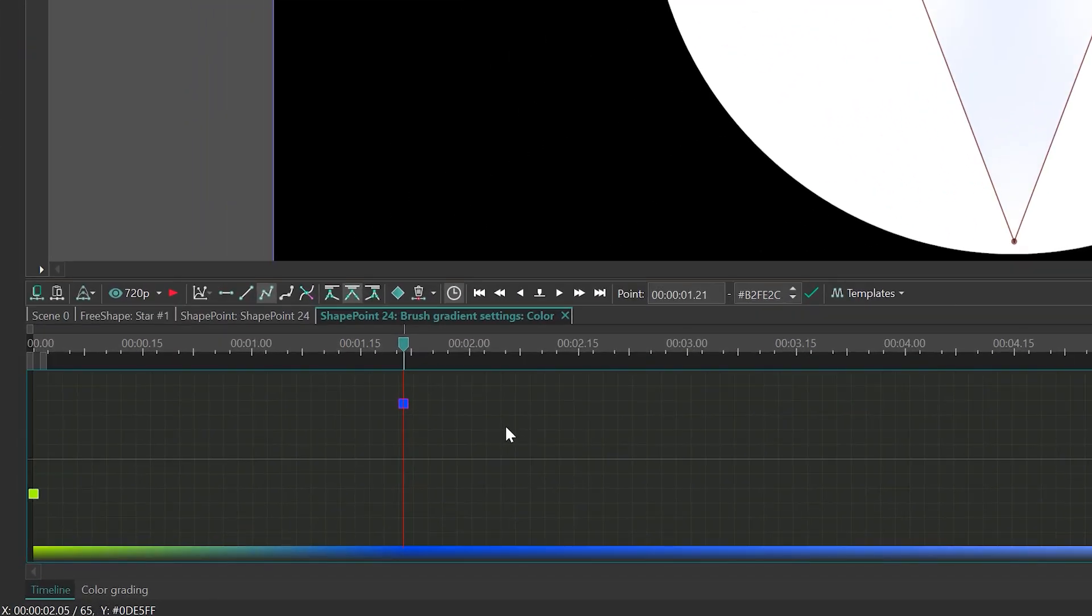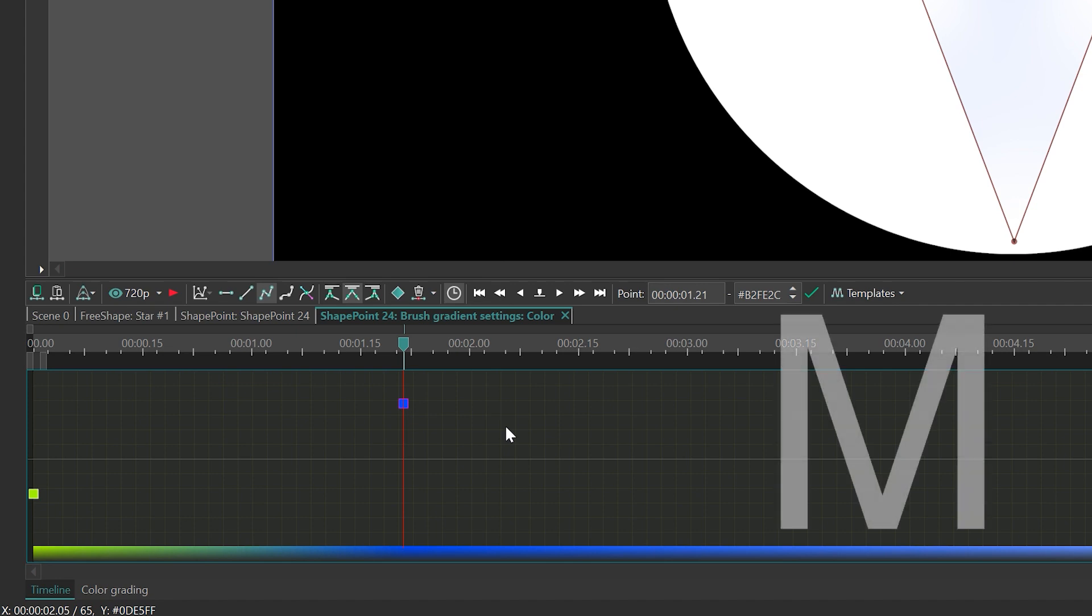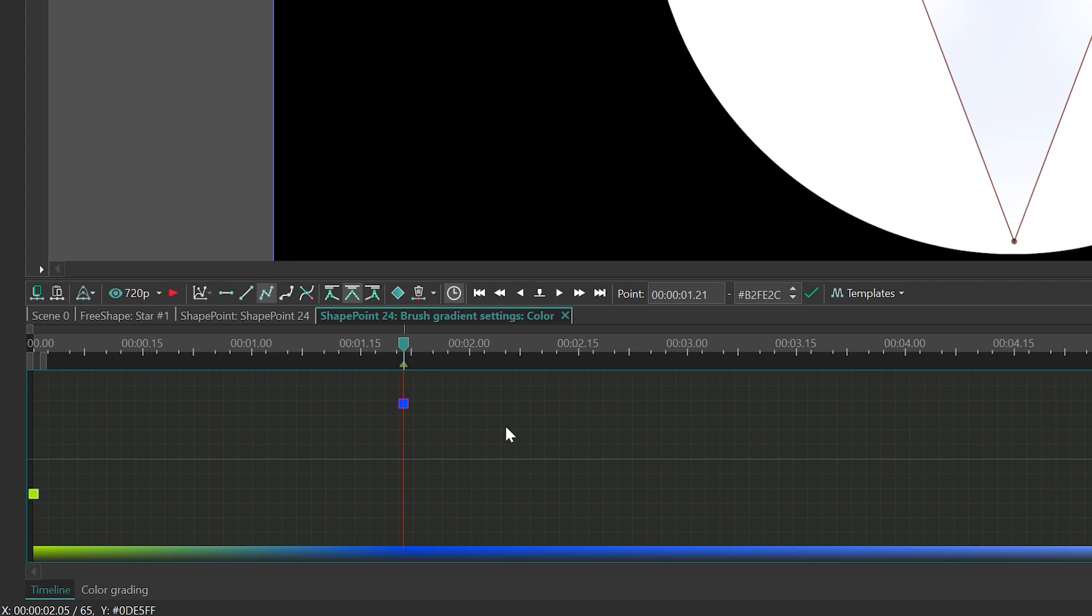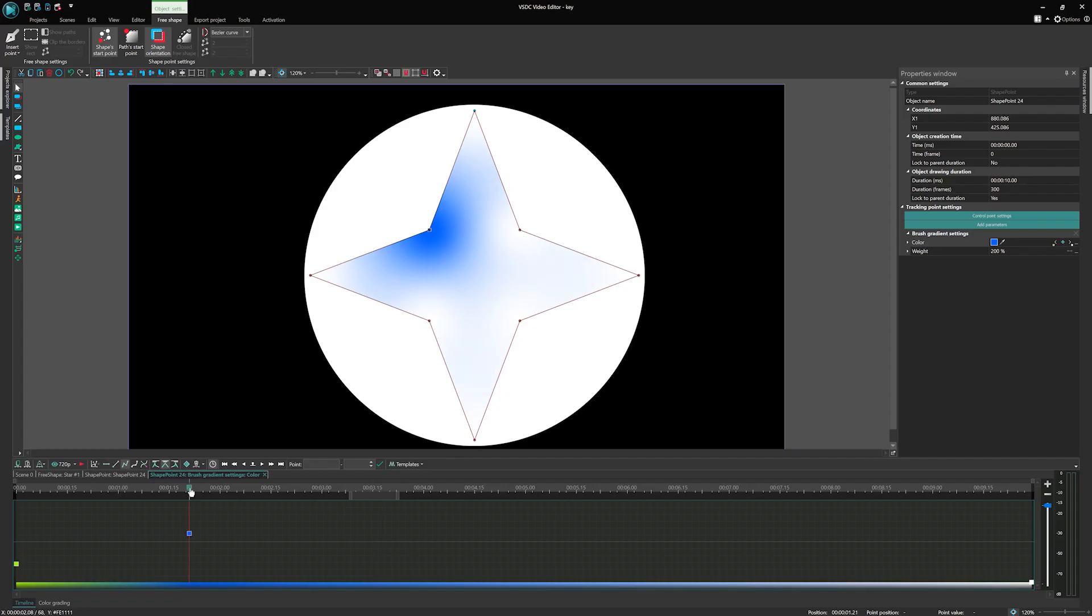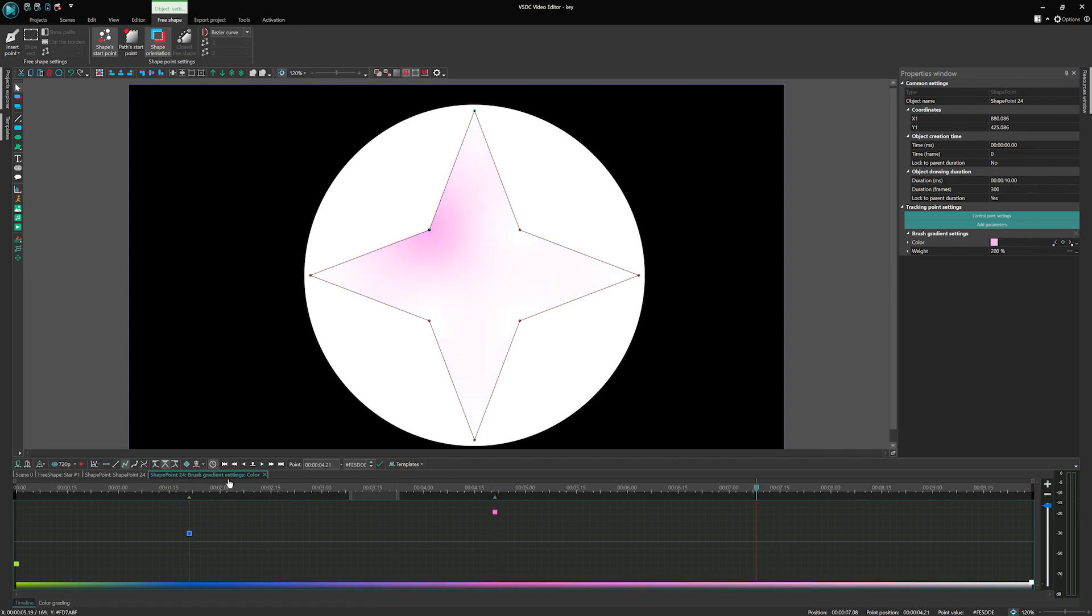Besides keyframes, let's add markers to synchronize keyframes at a later stage. Press the M key on the keyboard when the cursor is on an intermediate keyframe, and a marker will appear on top of the timeline. The markers will come in handy if you accidentally moved a keyframe and want to return it to the initial position. Repeat these actions to create as many intermediate keyframes as needed.